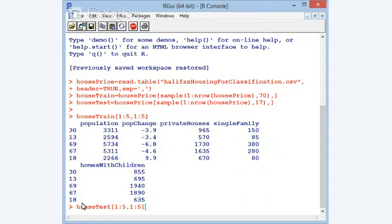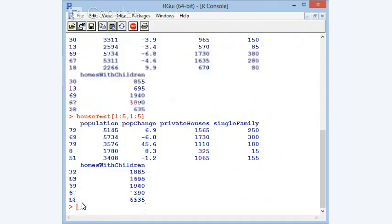For house_train, looking at the first five rows and first five columns, the rows picked up were row numbers 30, 13, 69, 67, and 18. I didn't print all columns because there are far too many. For house_test, confirming they are different numbers — the rows picked up are 72, 69, 79, 8, and 51. So we now have two different datasets.